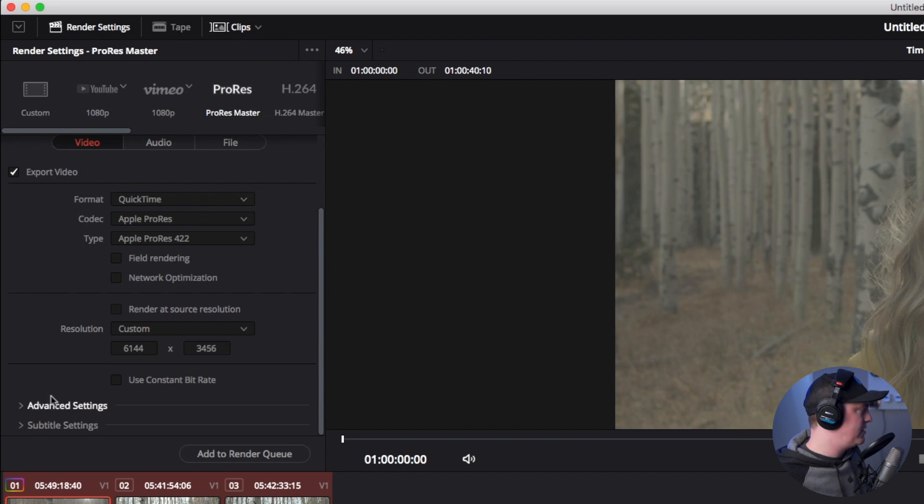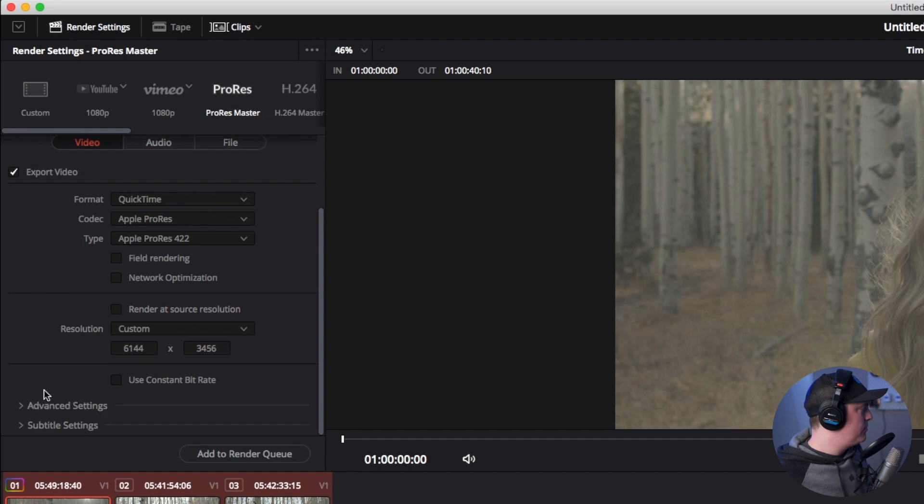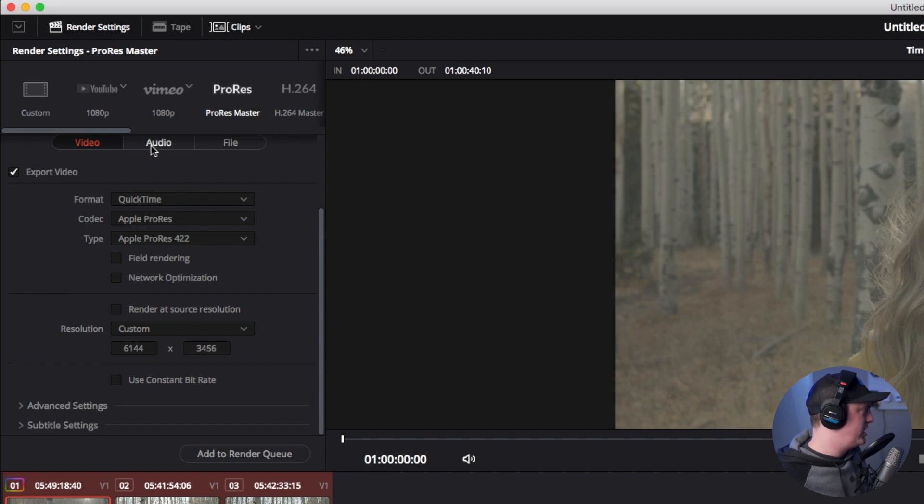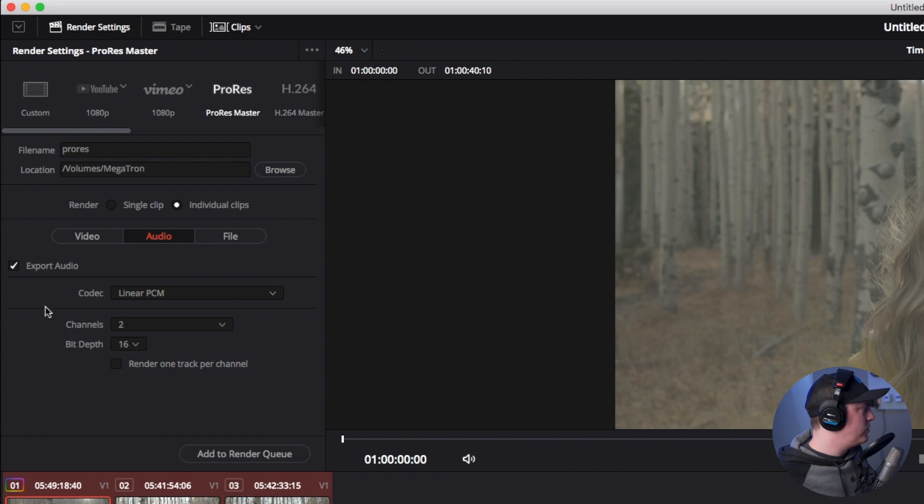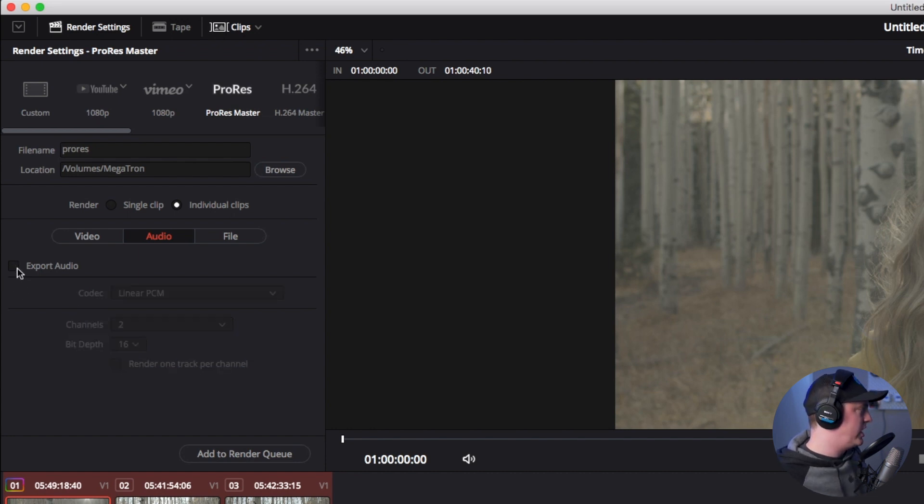And then I'm going to leave the rest of these settings the same. Advanced settings and subtitle settings, I don't need to actually touch, but you could go in there if there's other things you need to change. We'll go to audio, make sure everything looks good there.